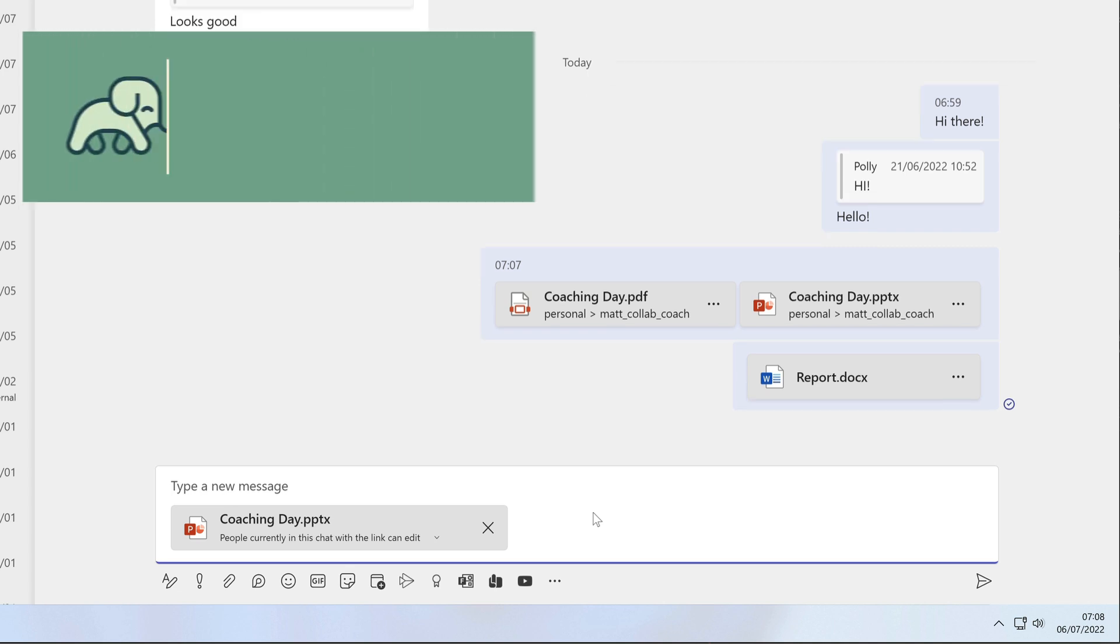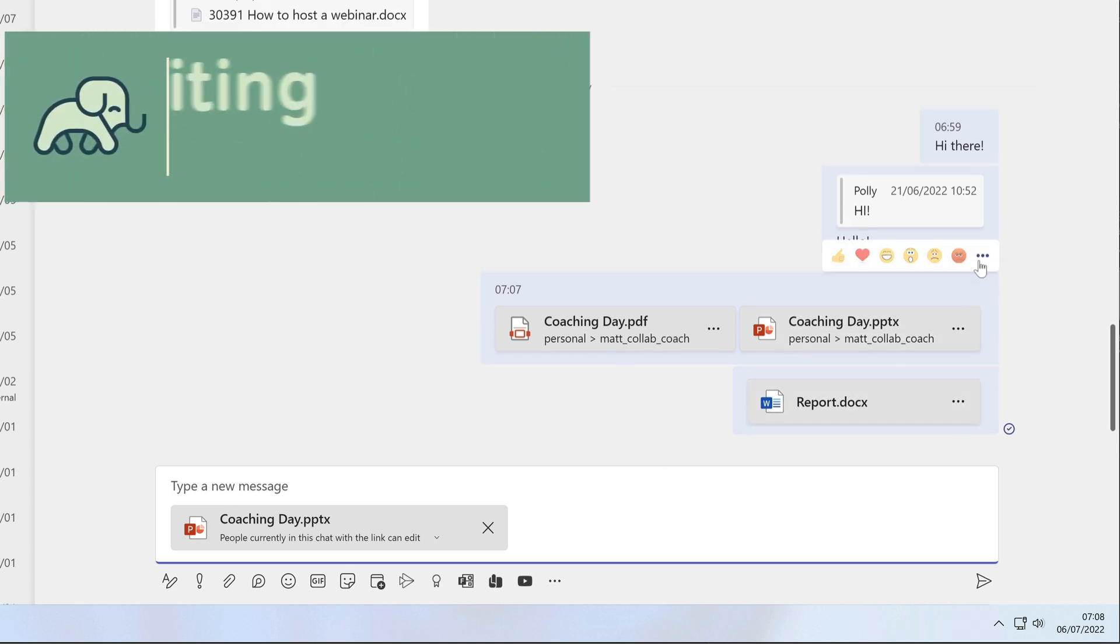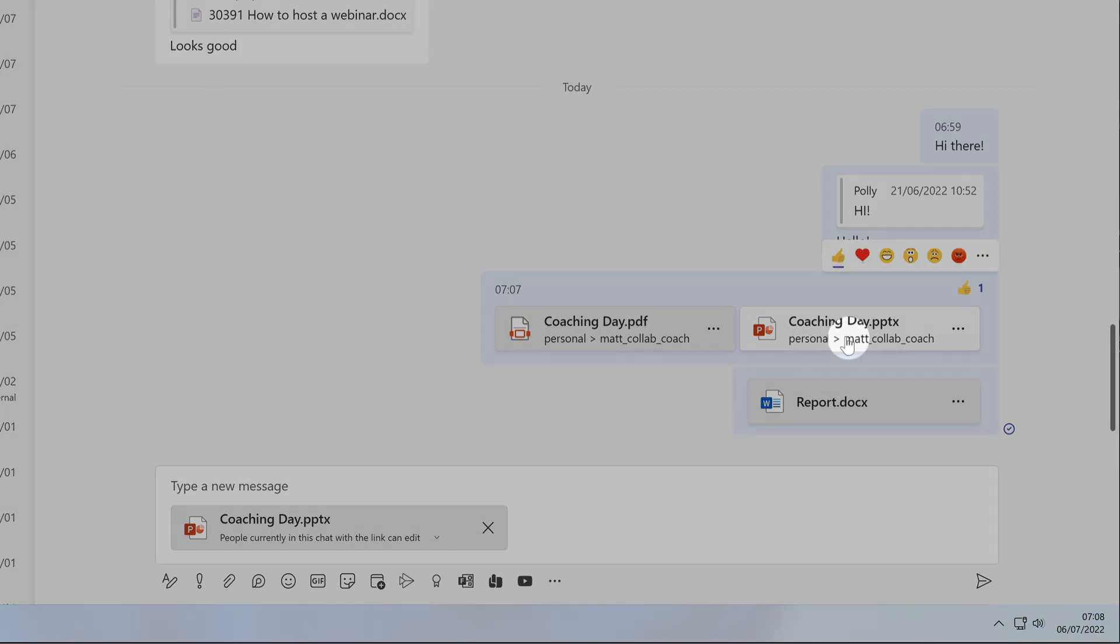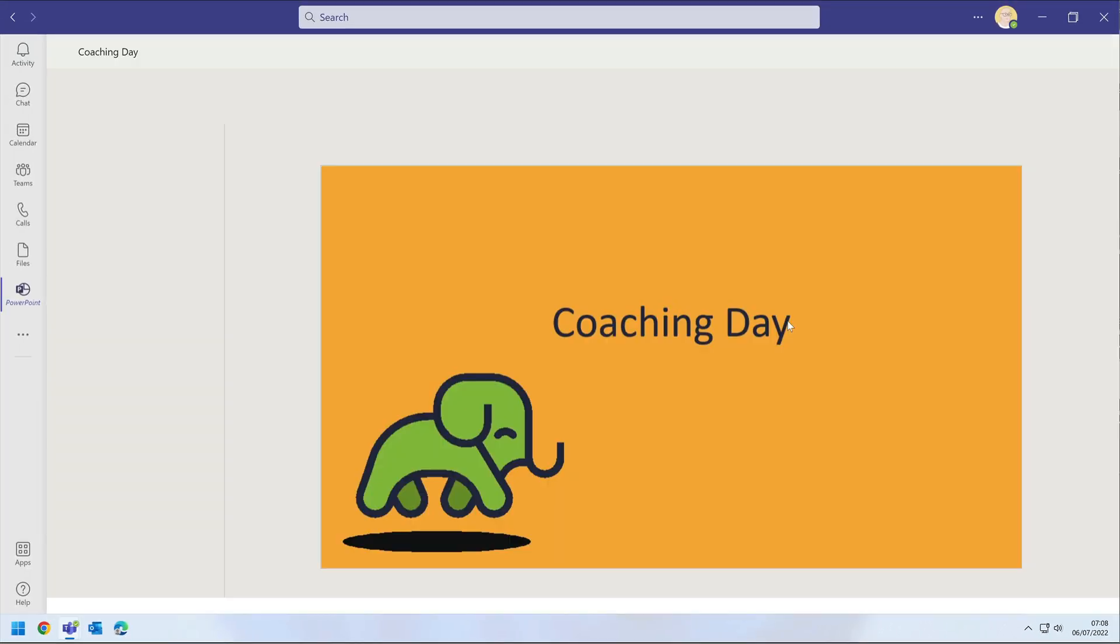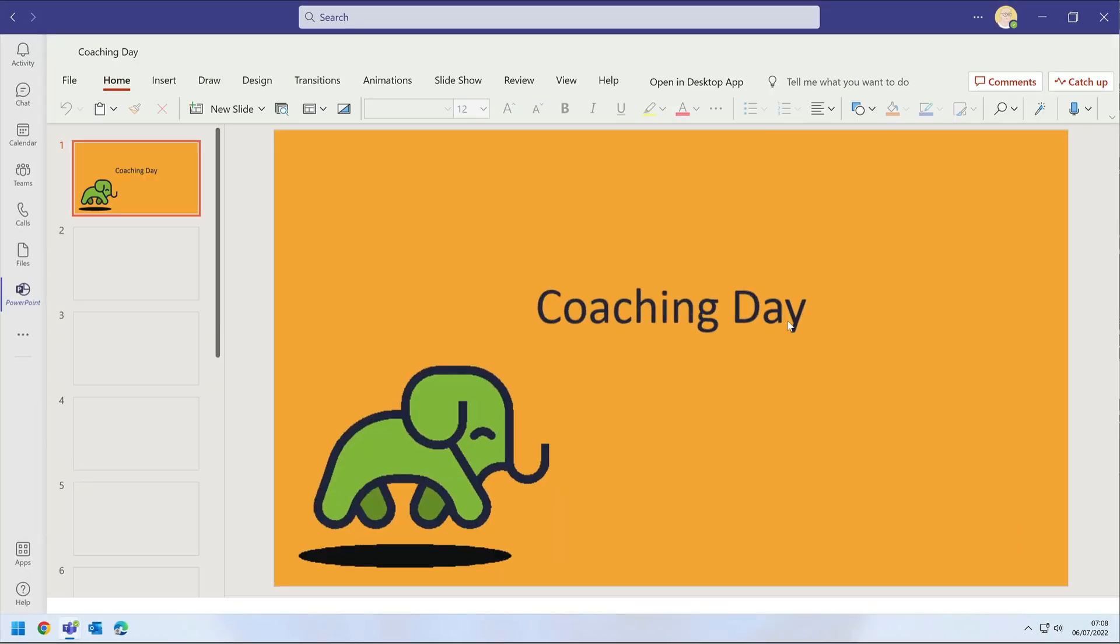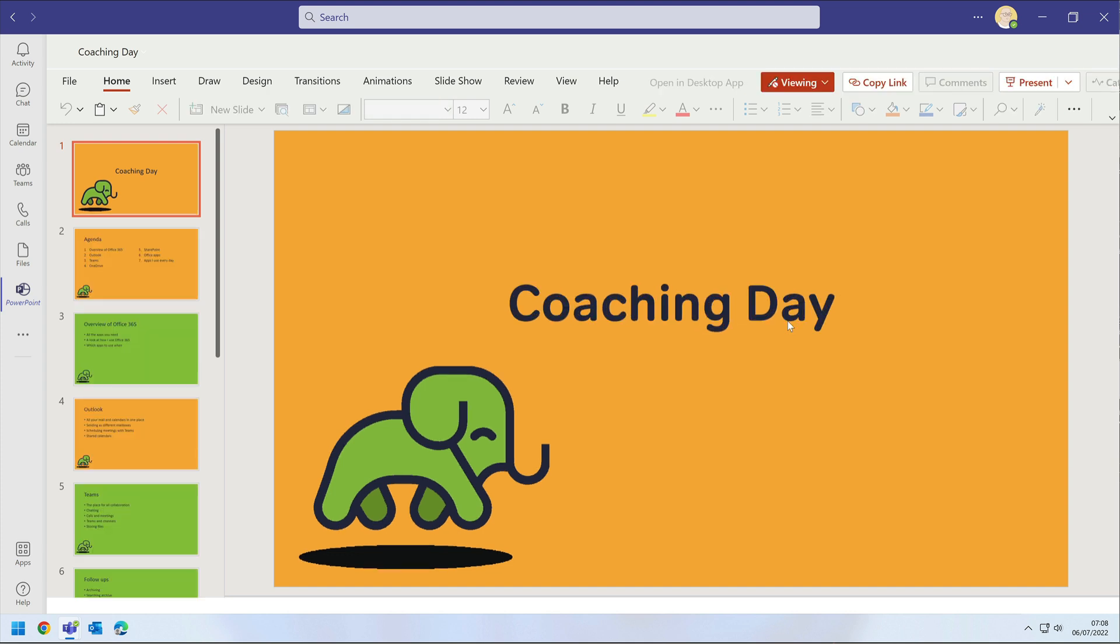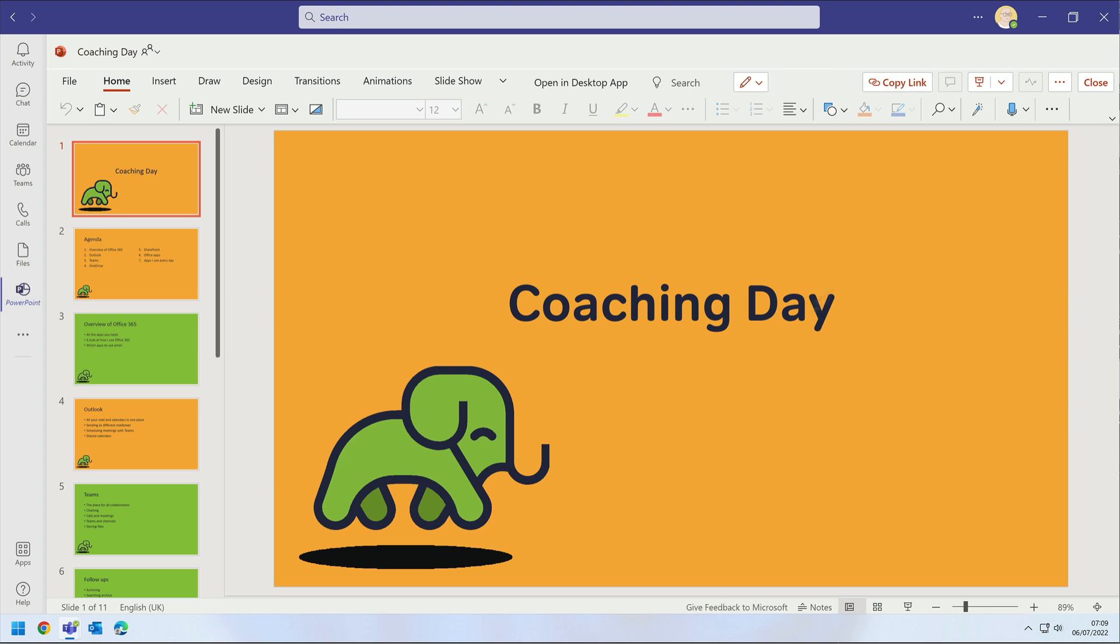Once the file is added to chat, you can react and reply to it and anyone in the chat can view and edit it. Just click on it and it will open up right there in Teams. Everyone in the chat can open it at the same time and this is called co-authoring. Any changes anyone makes are saved automatically and everyone sees them as soon as they're made.